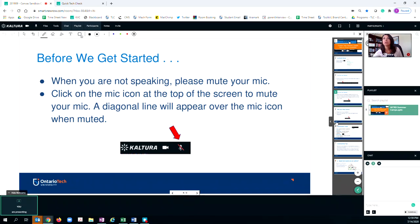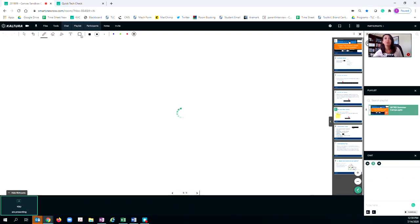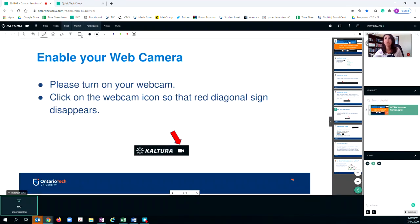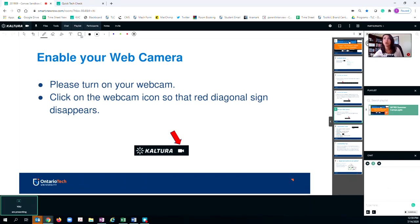Now you also have the option to turn on your camera. If you want to turn on your camera, same process as the mic - you will come to the very top, click on your camera, and your camera will become available for your camp counselors to see you.